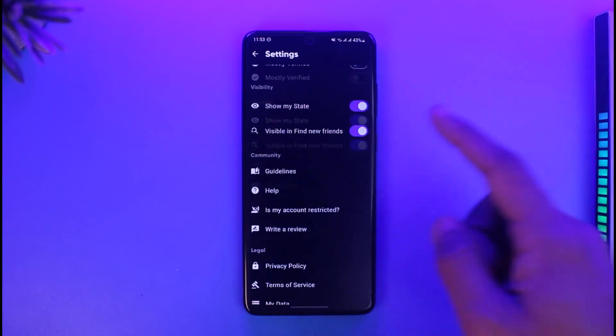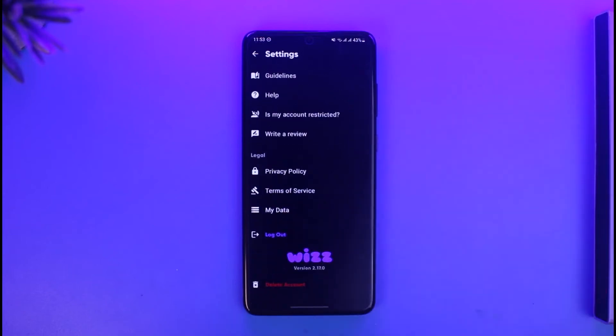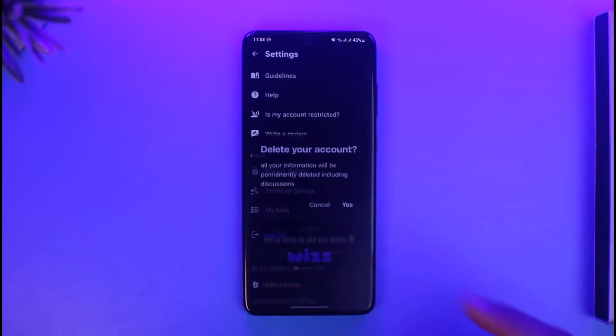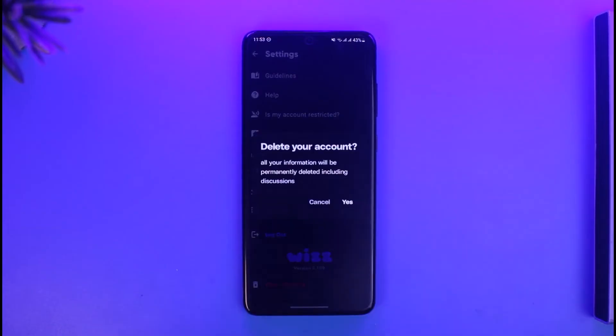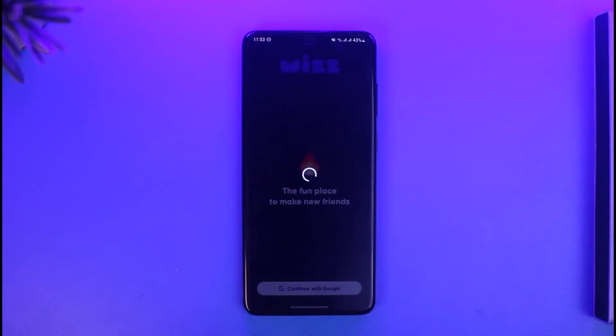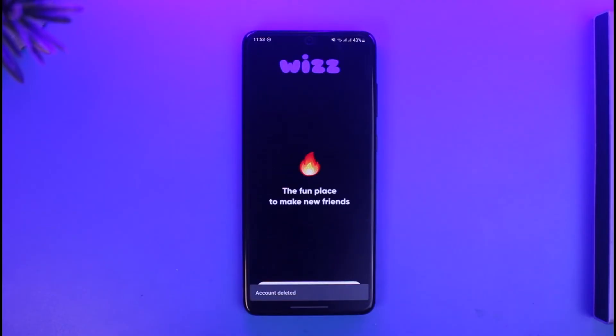You'll come to a page where you need to scroll down to the bottom of the screen, then tap on the option called 'Delete Account.' Here you can select any of the options as to why you want to delete your account.